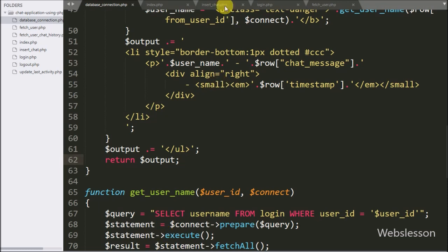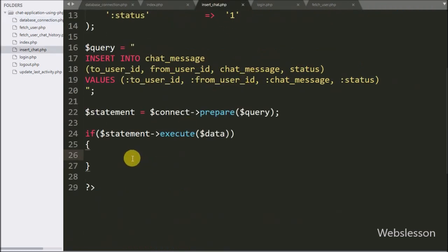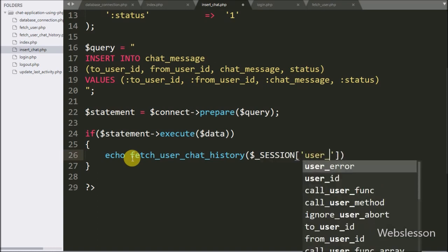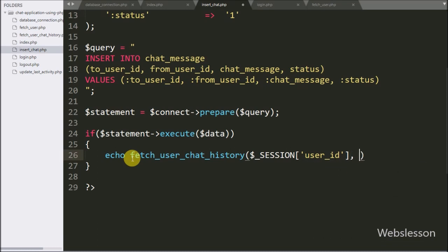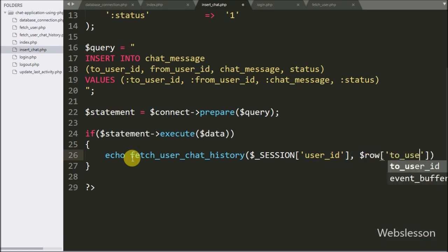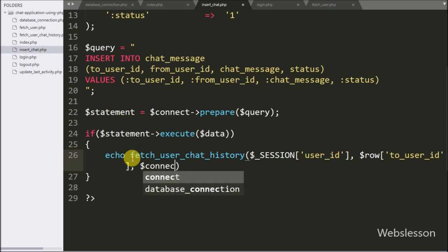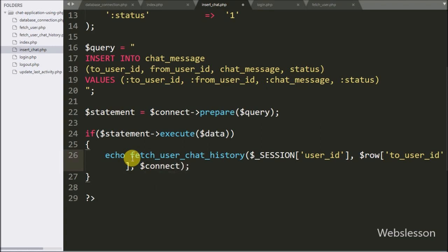After this we go to insert_chat.php and here we write an echo statement with the fetchUserChatHistory function with three arguments: $_SESSION['user_id'], $_POST['to_user_id'], and $connect. This will send the chat message data back to the AJAX request, which will then display it under the chat message dialog box.